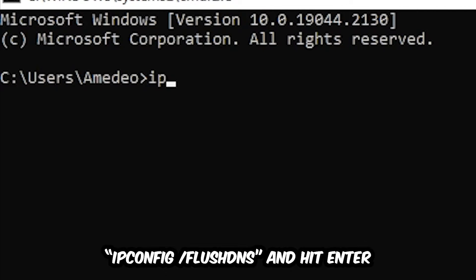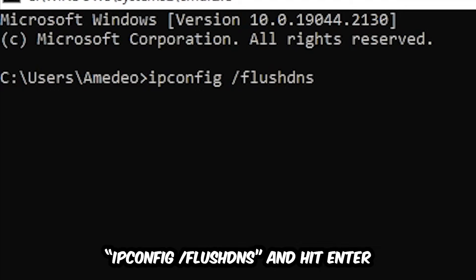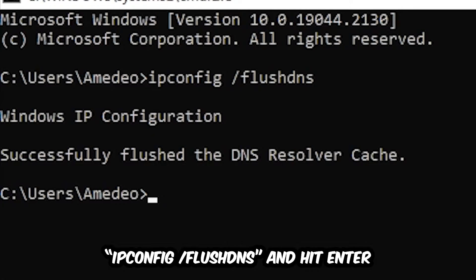So ipconfig space /flushdns and hit Enter. Once it is successfully flushed as you can see, you should be able to end this task.